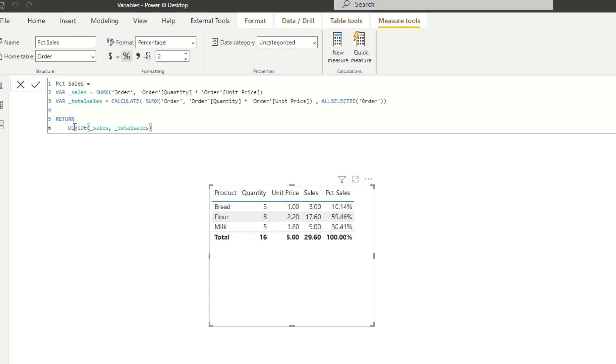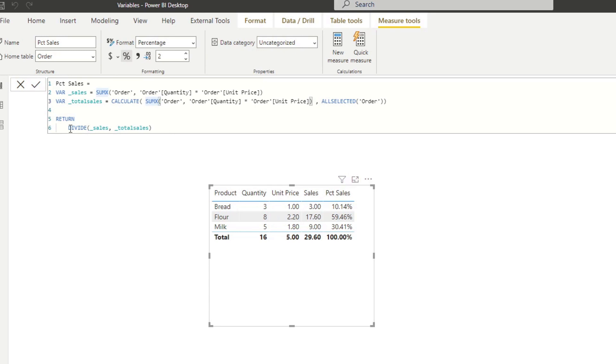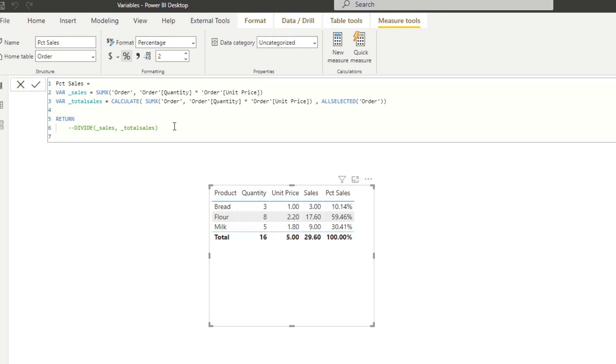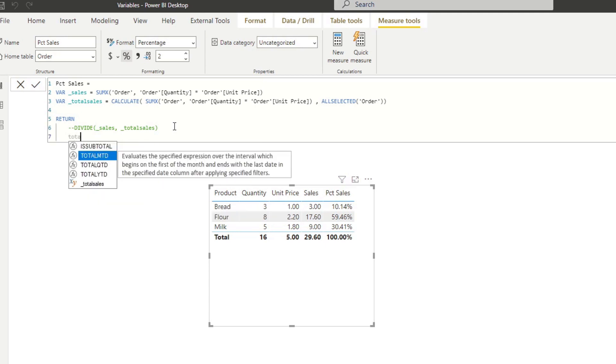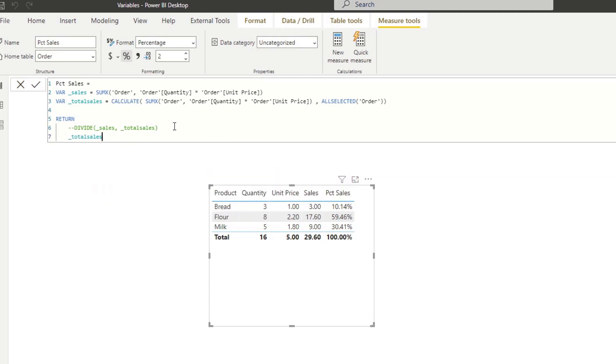We don't know what this total sales value shows. And typically what you do, you'd copy the total sales calculation from your DAX. You'll have to paste it on a different measure. But if you have the variable set up here, all you need to do is put it in the return. So we'll just comment out the divide here and then replace it with total sales.